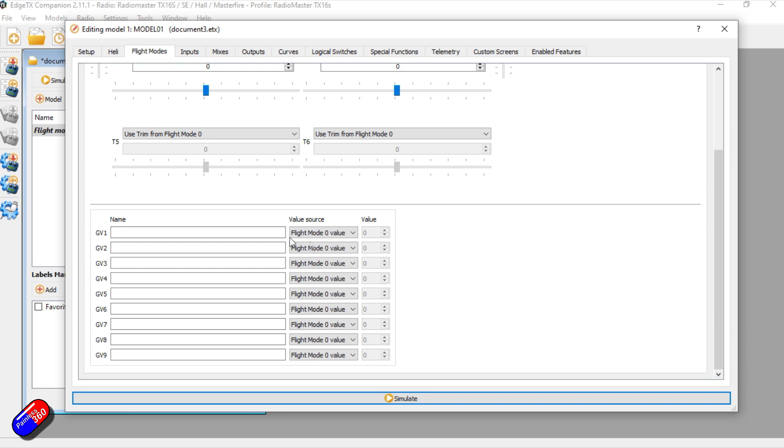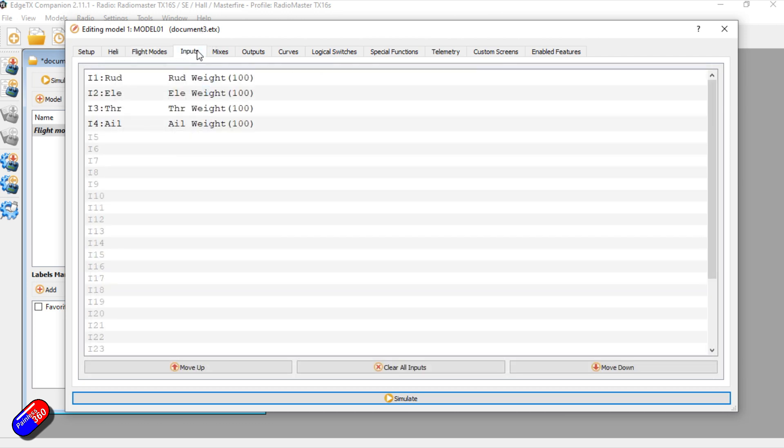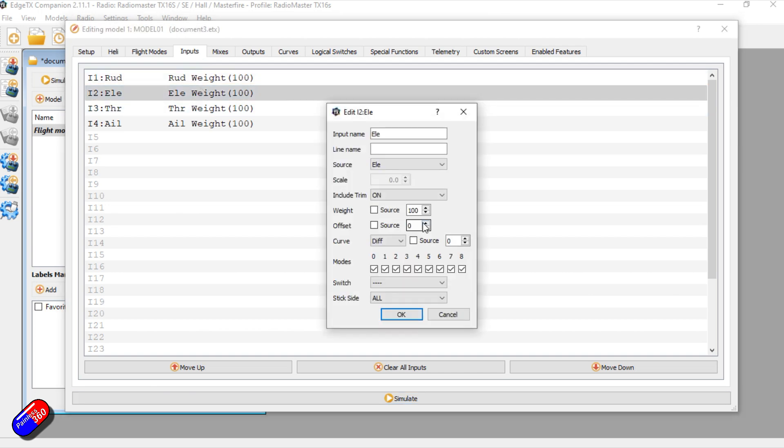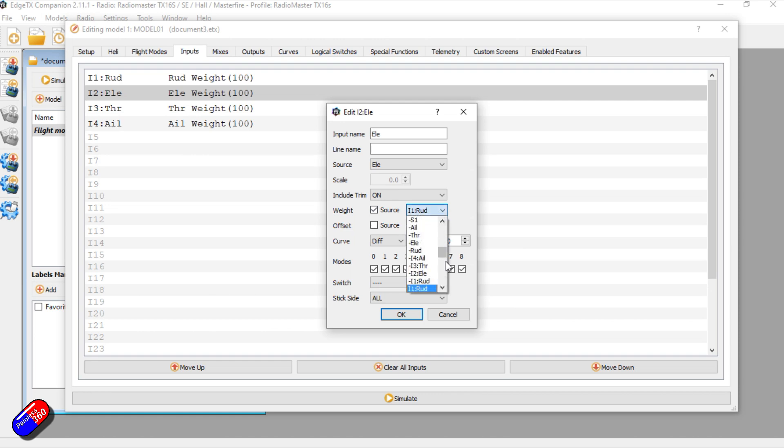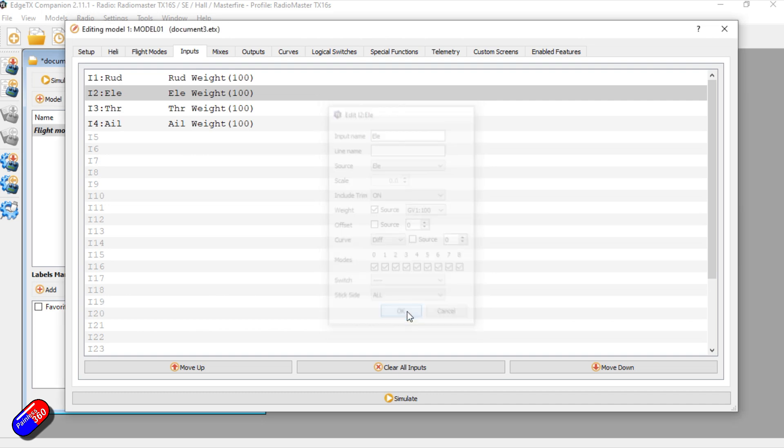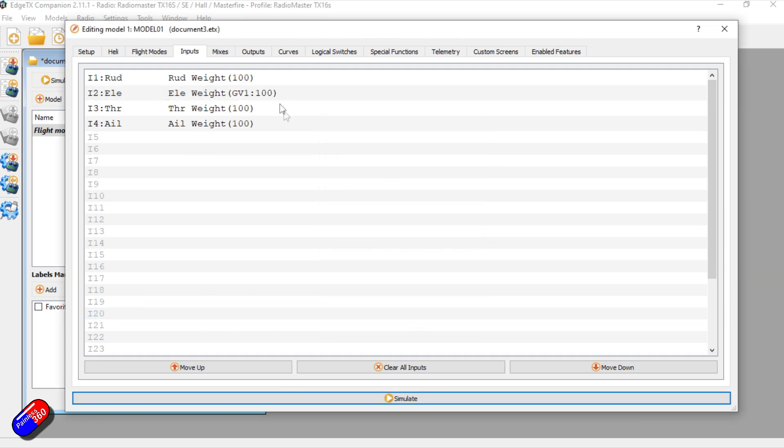Under trims, because we have T5 and T6 here as well, which are those auxiliary trims on something like a TX16S, we have the option to set global variables. This sounds really complicated. Global variables are just a way to save a value, so this could be a hundred, okay? And then where you would use something like that is if we go into inputs, and if we go into something like elevator, at the moment you can see the weight is set to a hundred, and as we would normally set things up we would change that to whatever specific value we were interested in. However, you can click on source and you can get the value from a global variable, which is 100, and say okay.